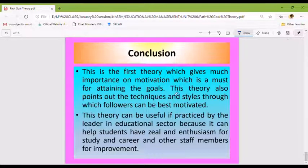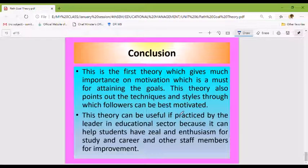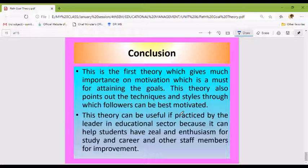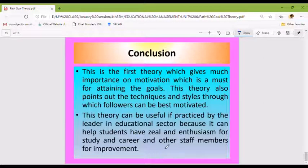This theory also points out the techniques and styles through which followers can best be motivated. It can be used in practice by leaders in the educational sector because it can help students develop zeal and enthusiasm for their studies and careers, and support staff members in their improvement.